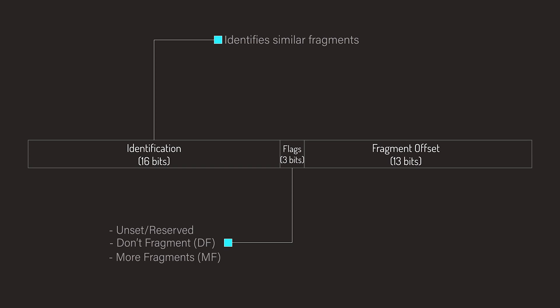Then the last bit, the MF bit or More Fragments bit, indicates whether there are more fragments to come. When it's one, it means there are more fragments to follow. When it's zero, it means either no more fragments will follow, or the packet was not fragmented in the first place.